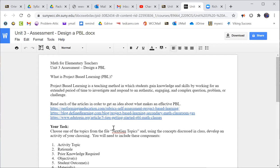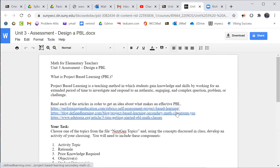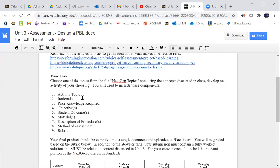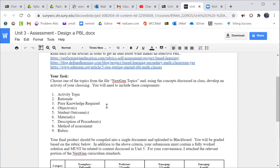You're going to choose one of the topics from the file next gen topics, third grade. Using the concept discussed in class, develop a PBL. You'll need to include these components: the topic, the rationale, why, what was your justification in choosing this, prior knowledge if any, objectives and outcomes, materials, description of the procedure. That's if it's something that they actually have to carry out like in an investigation or exploration, method of assessment and rubric.